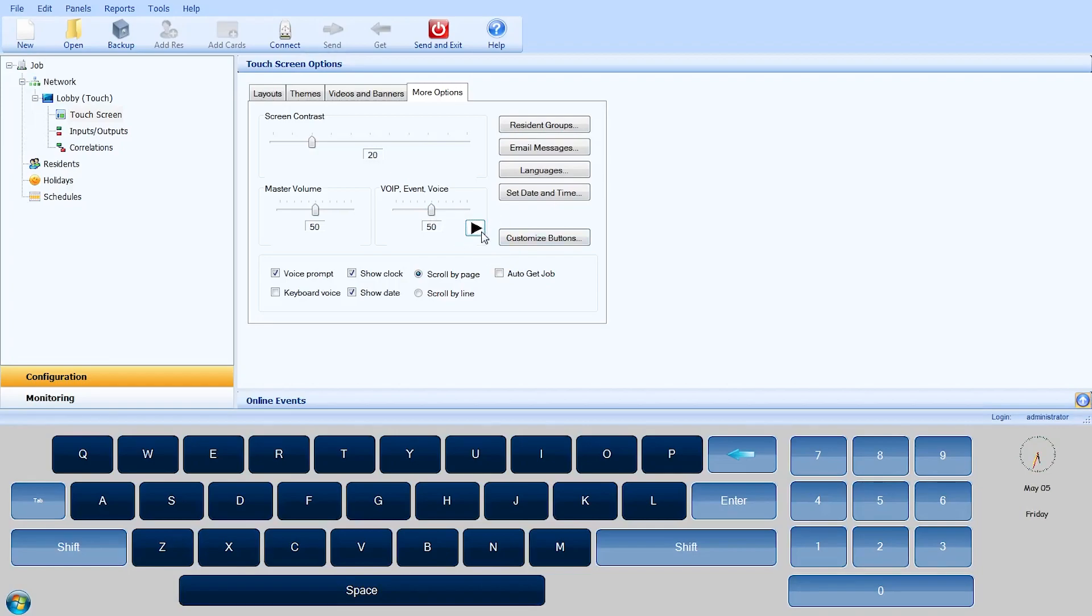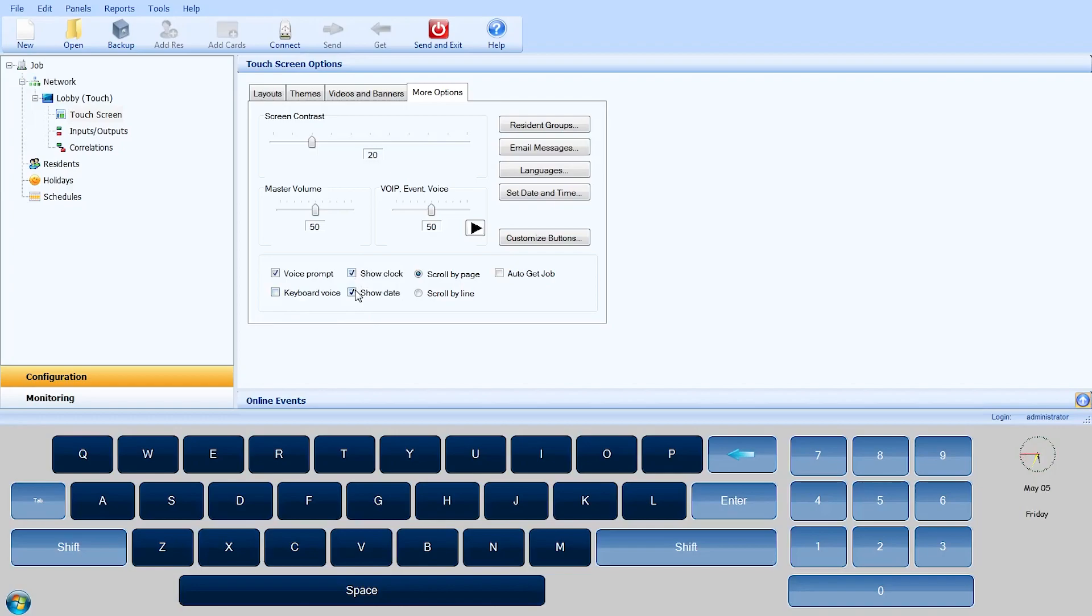The Voice Prompt checkbox enables voice prompting for every selection. The Keyboard Voice checkbox enables the audible keystrokes. The Show Clock checkbox enables the clock display. The Show Date checkbox enables date display.